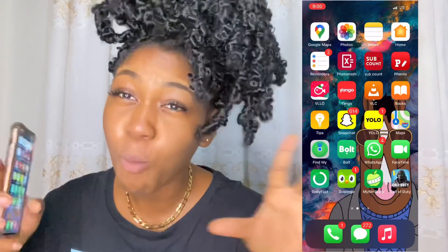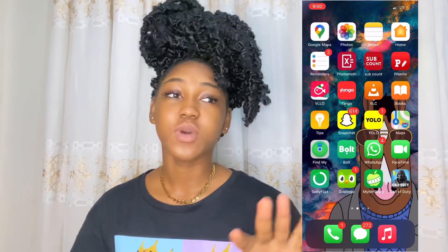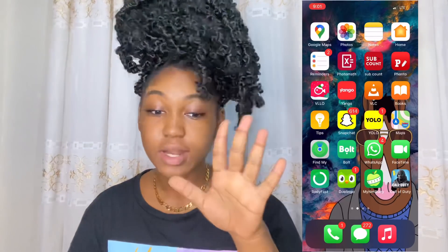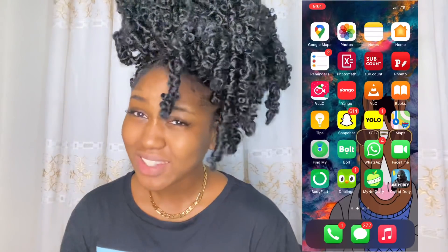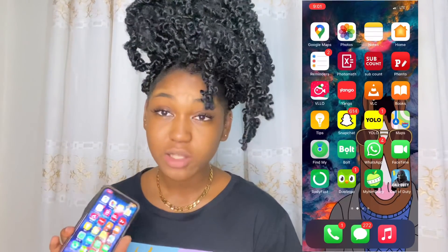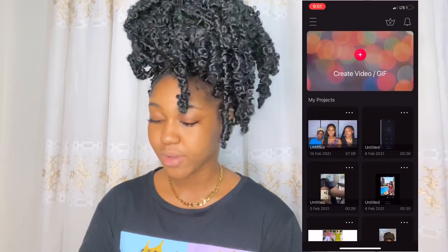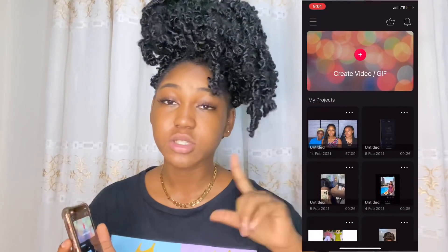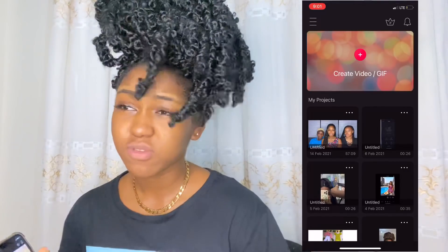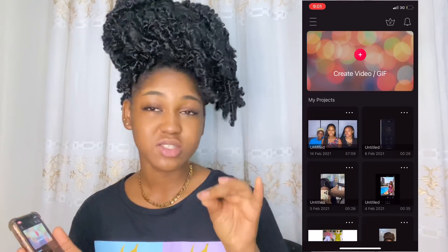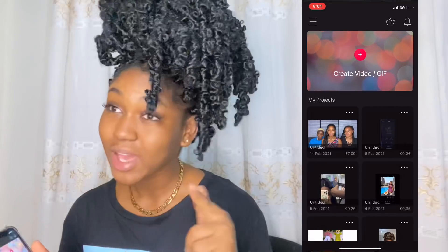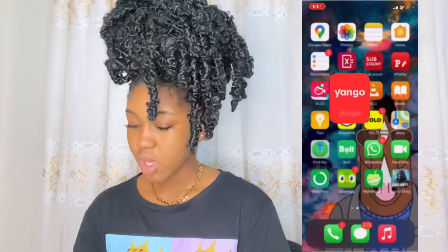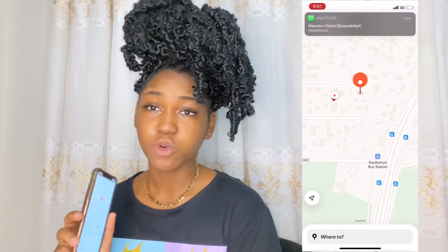Okay, you guys want to know my editing app so bad — I finally said it. I've been getting questions everywhere and I'm finally telling you: it's VLLO, spelled V-L-L-O. That's what I use to edit my videos. I'm done with one part of Aaliyah's YouTube video and I'll edit the second part and post both — subscribe because there's a lot of tea in that video.